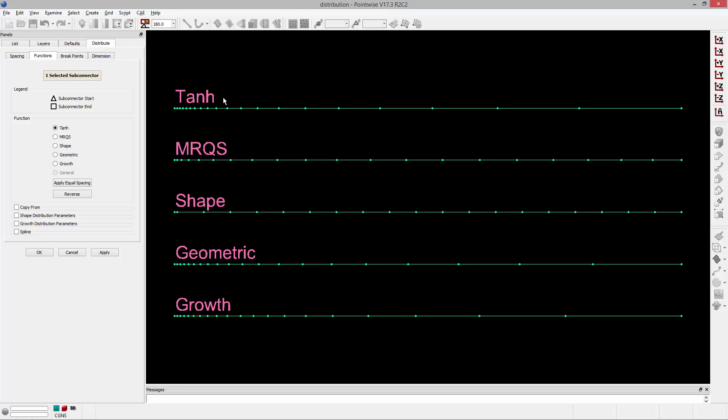So the first function is Hyperbolic Tangent. This is our default distribution function. If you leave everything unconstrained, it's going to be uniform spacing. But in this example, what it does is it distributes points along a connector using the hyperbolic tangent function.